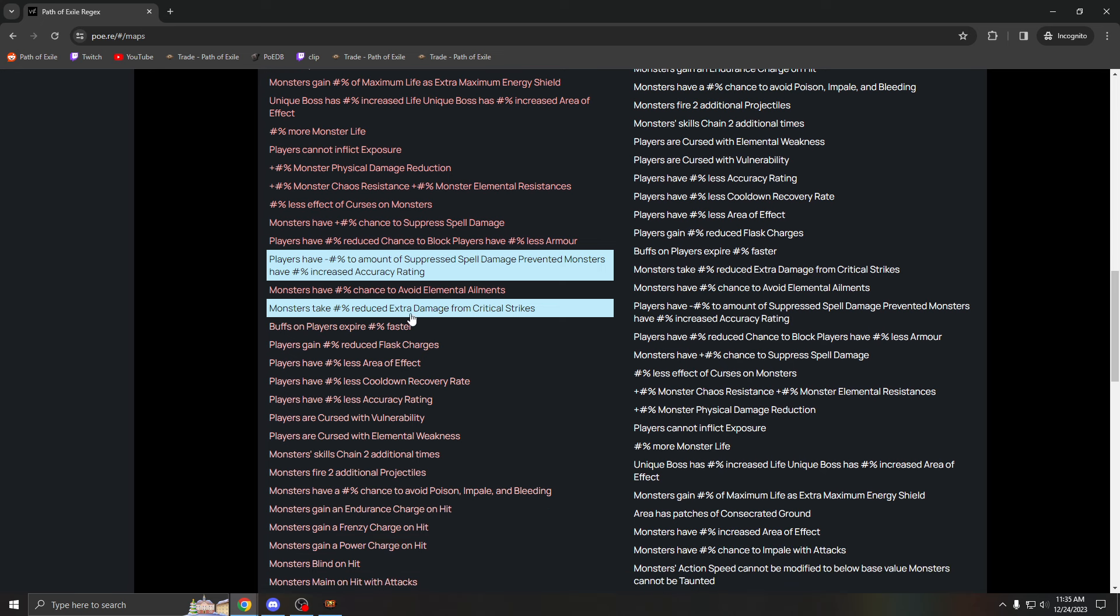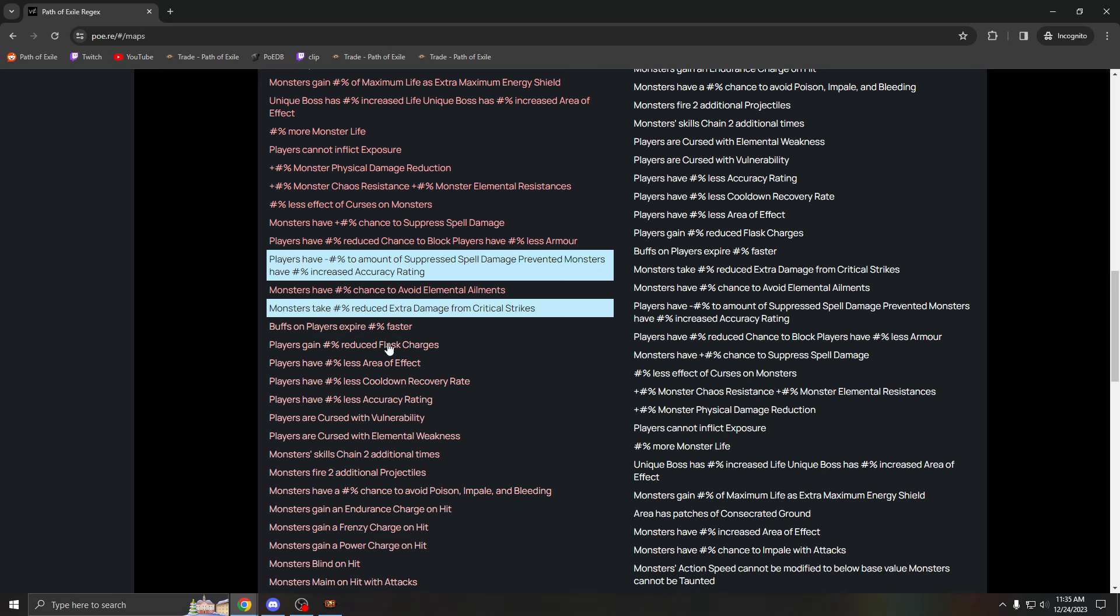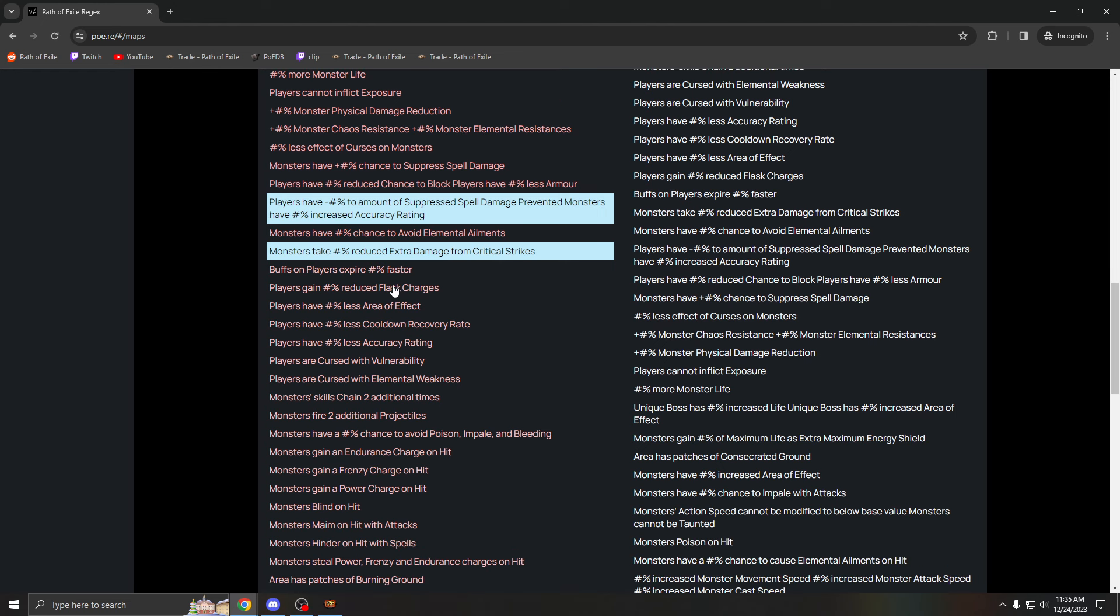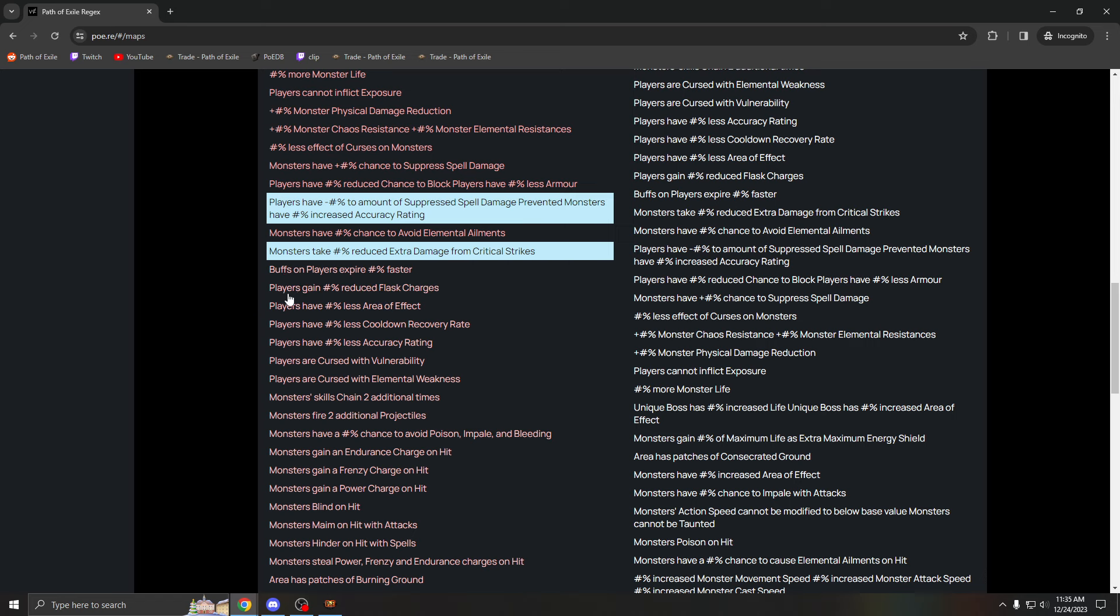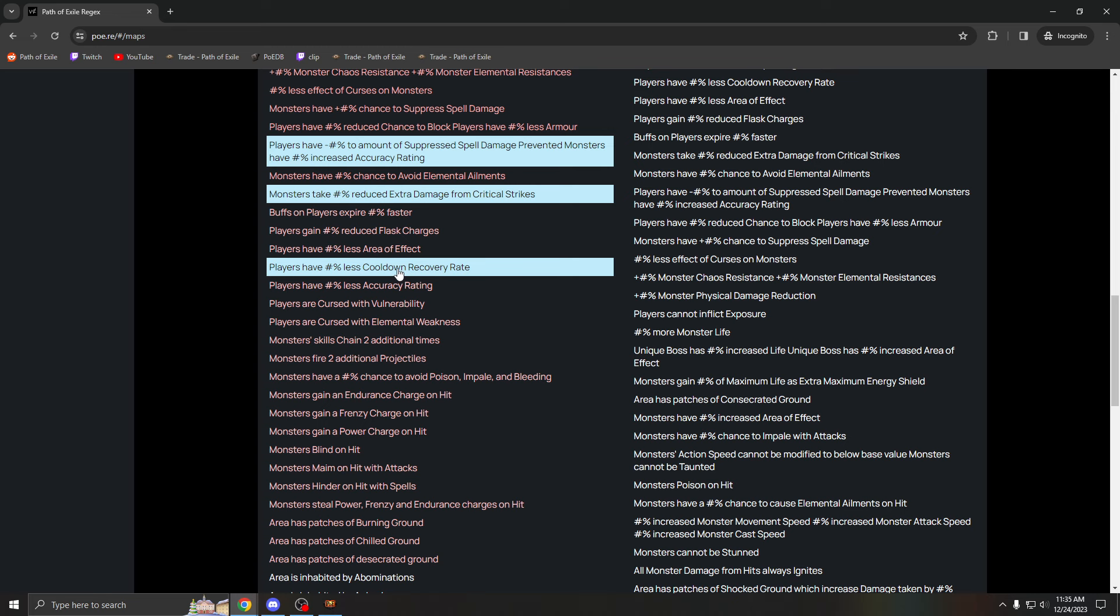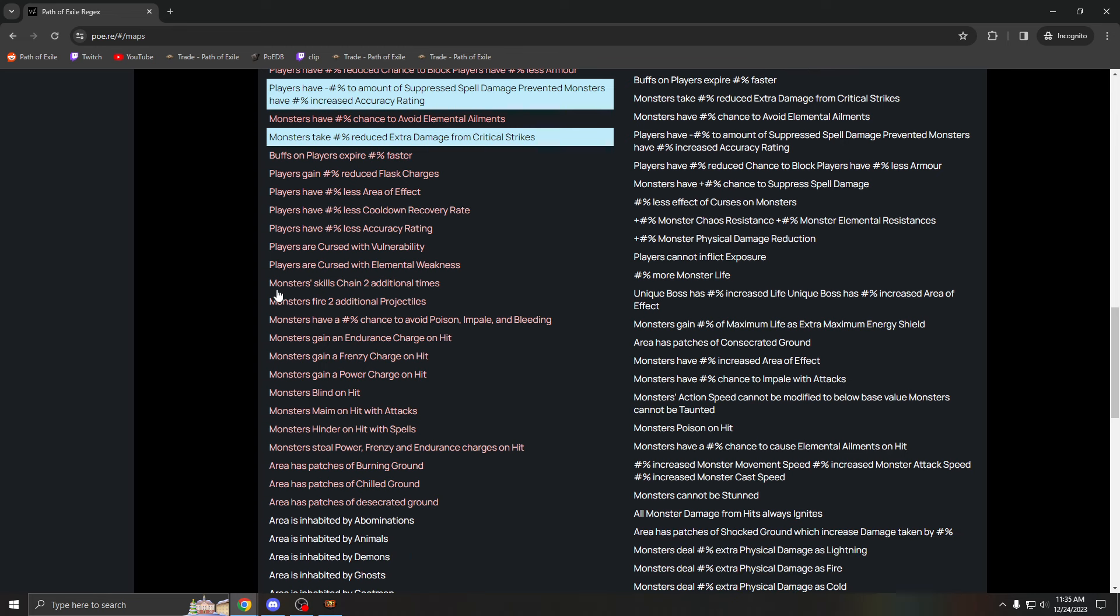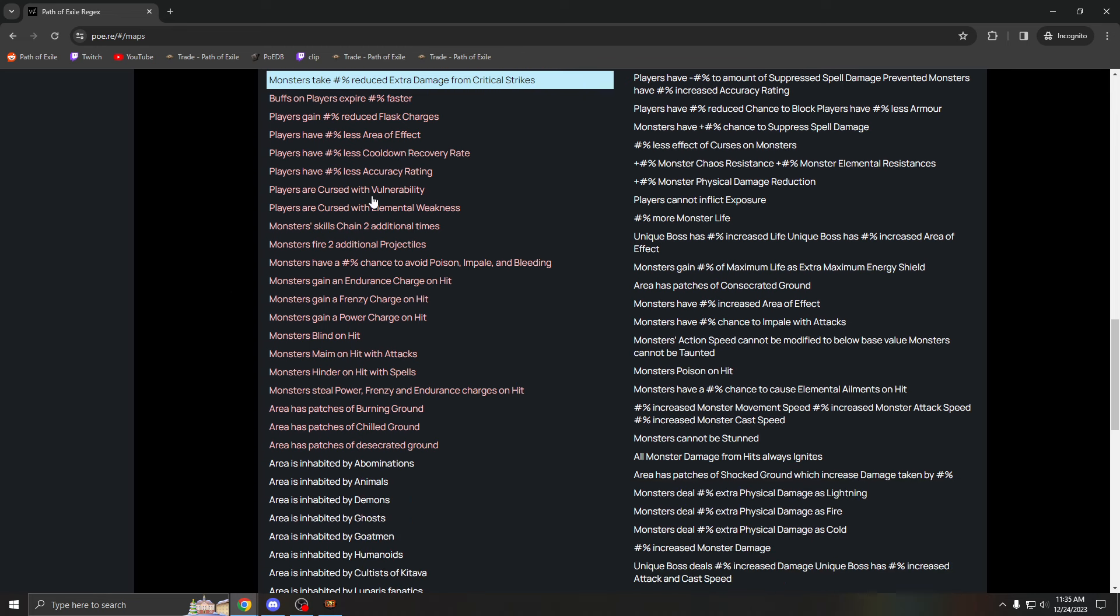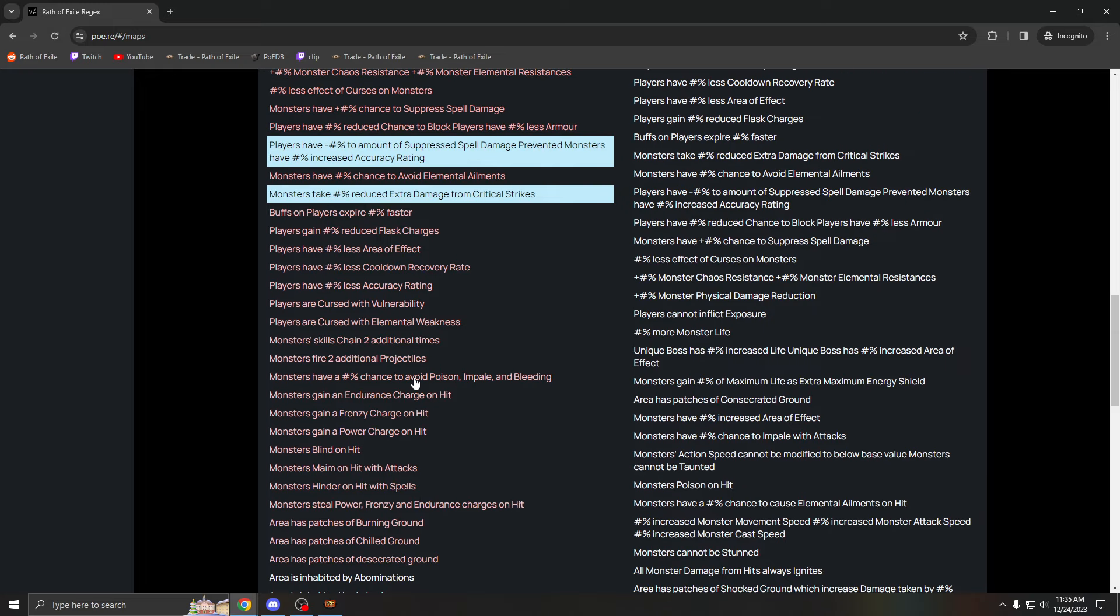Reduced use of flask charges is pretty bad, but I run it. It's not, you know, if you are a different build, maybe a pathfinder, maybe you don't want this mod on because you always want to be flasked up or whatever. Cooldown recovery can be really bad if you're playing... it's not bad for my build, but this one can be really bad if you are cooldown reliant.